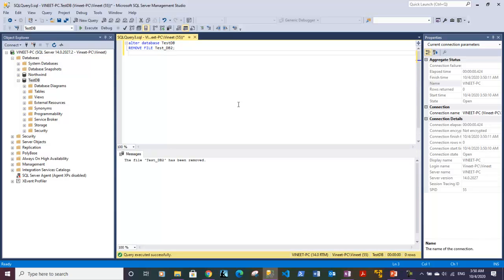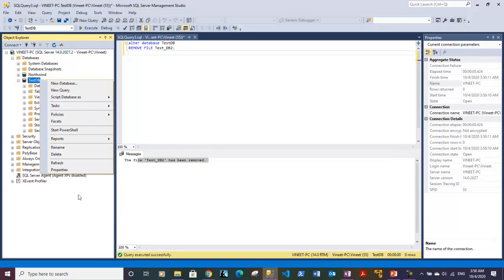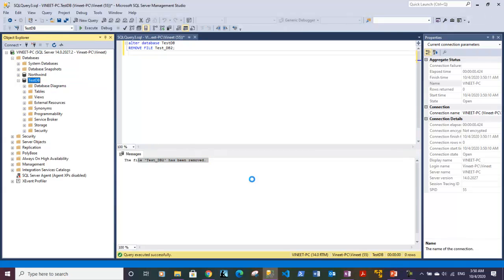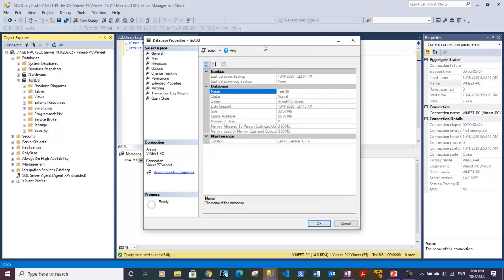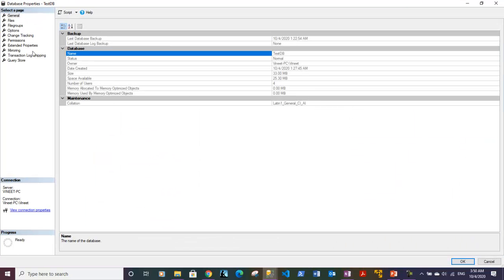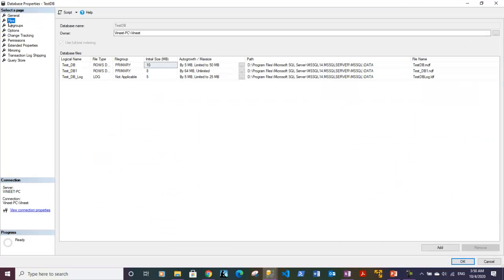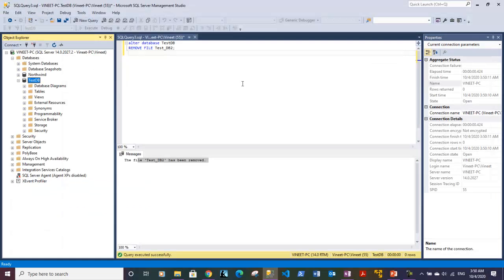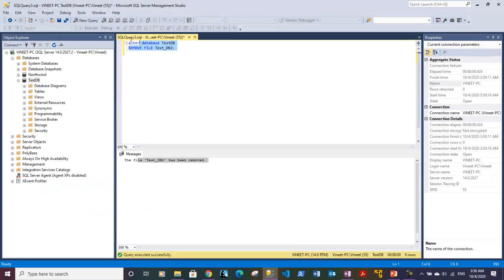So if I go to Properties to check if it is actually removed, let's confirm it. Go to the Files section. I can see that the test_DB file is removed, so your Transact-SQL query worked.